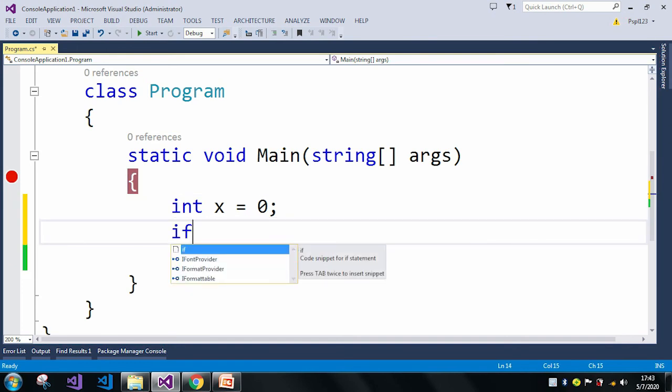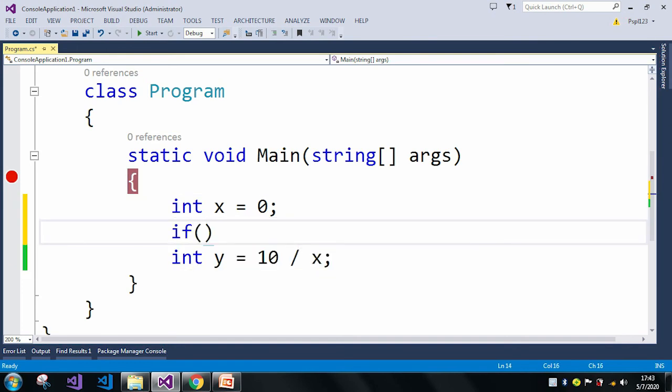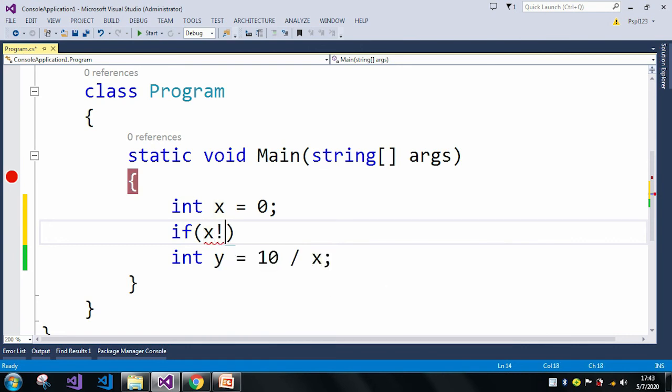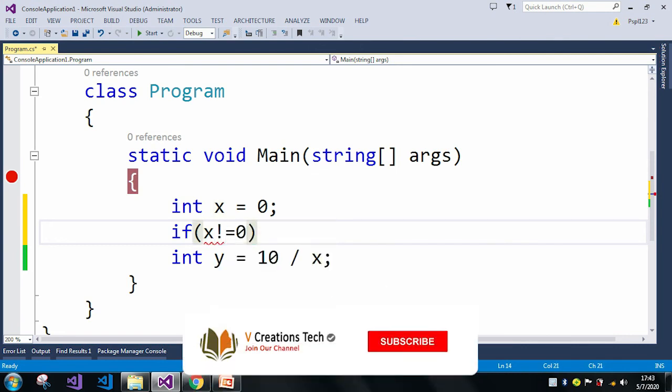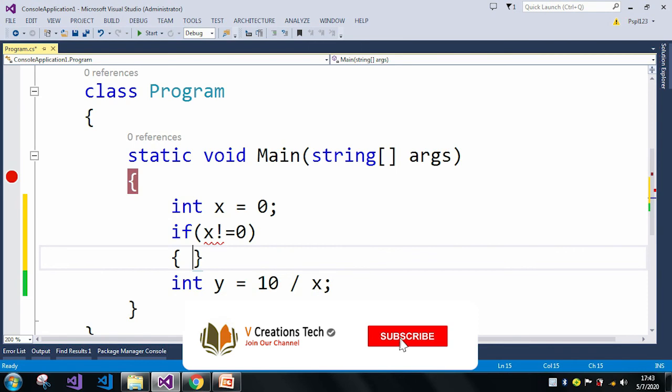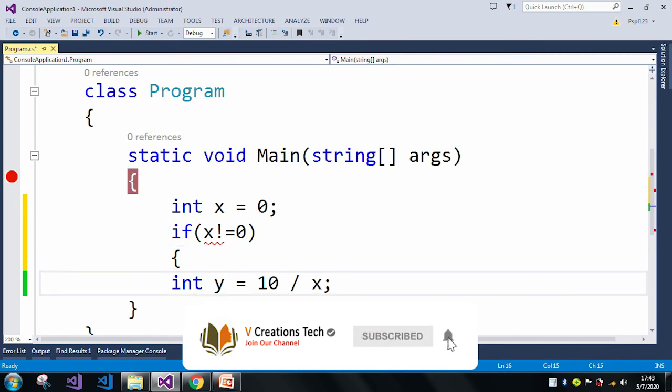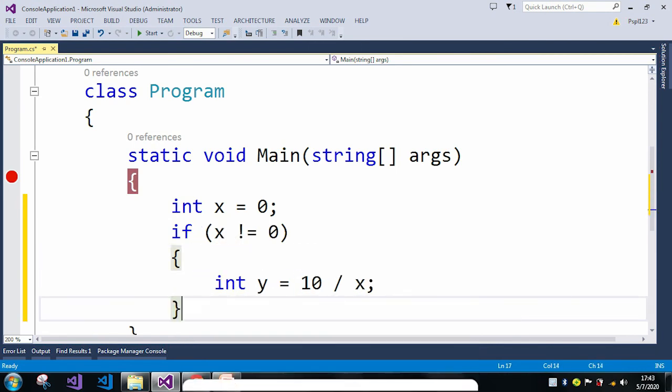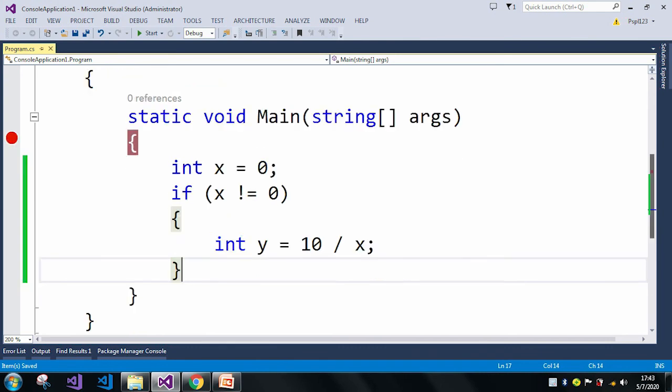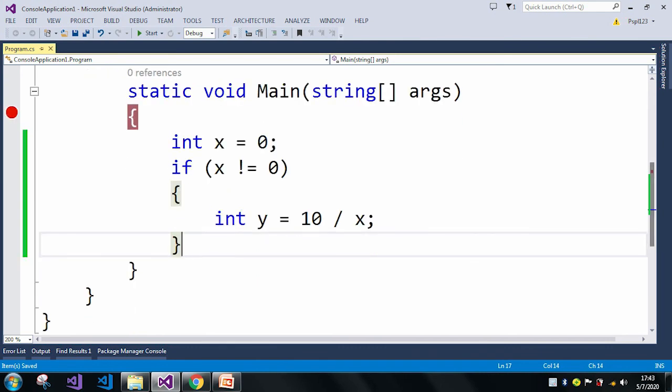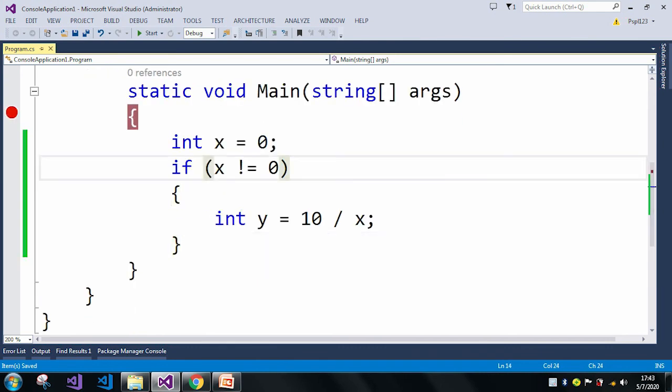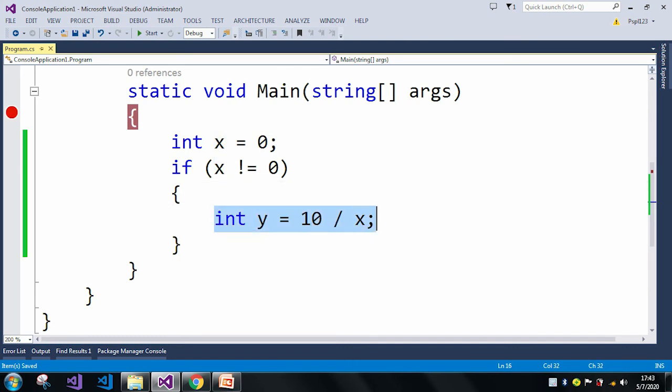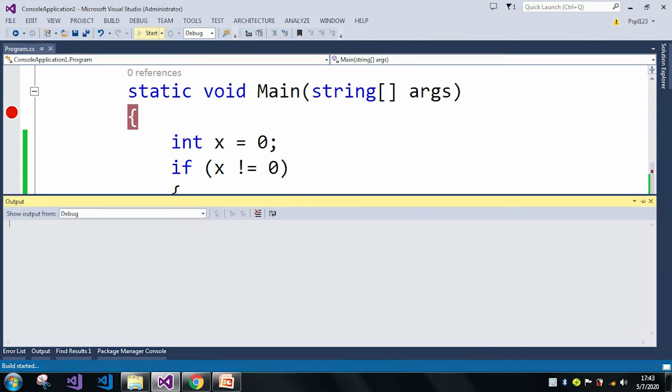What we can do is check if X not equal to 0. Here what we are doing is we are checking if the X value is not equal to 0, then we are dividing with a particular value. Now let me just run the application again.